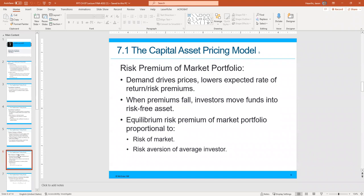Risk premium of the market portfolio: demand drives prices and lowers expected rate of return risk premiums. The more demand there is for something, just like basic economics, the prices may go up, and if demand goes down, prices go down. When premiums fall, investors move funds into risk-free assets. If the stock market is going down, people will typically get out of the stock market and go into bonds, because the excess return above the risk-free asset becomes less worth it. Then when the market turns again, people jump back into the stock market.